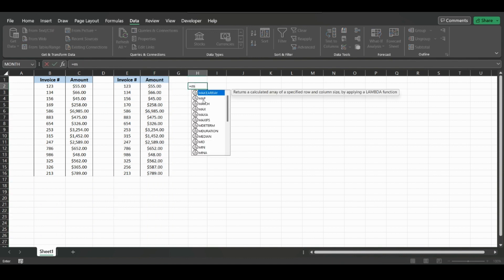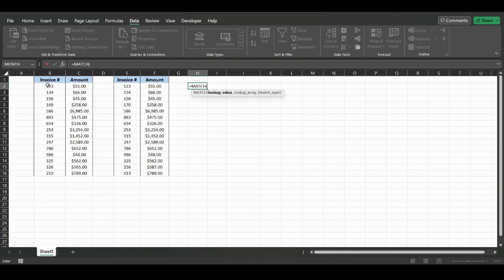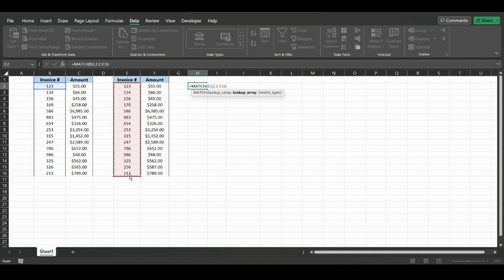In the first one, we're going to type equals MATCH. If you type in the first couple letters, it will show up and you can double click. The lookup value will be this value, and then if we put a comma and just drag down in this column, these are the values that we want to look up to see if they match this number.